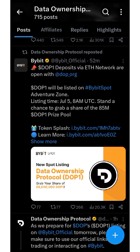Once the project gets listed on ByBit, you can trade and immediately convert it to USDT. For those of you that don't have a ByBit account, I'm going to drop a link in the description of this video. Please make sure to open a ByBit account and send your DOPE token to ByBit.